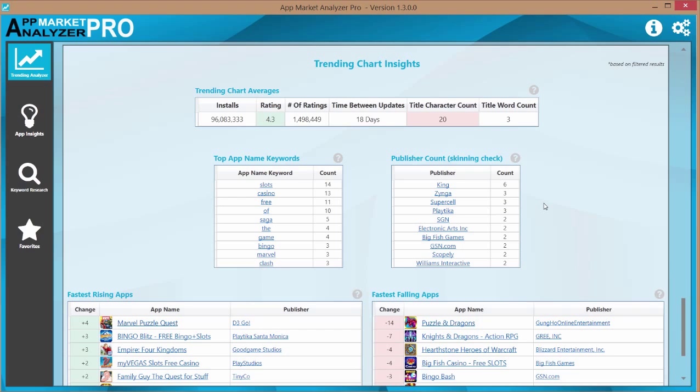And what that means is they found an app that works and they'll reuse that same infrastructure over and over again and just add different graphics and different icons to it. And some of them are really really successful.